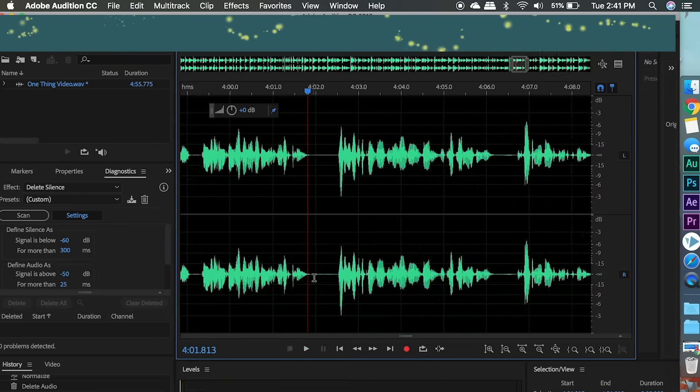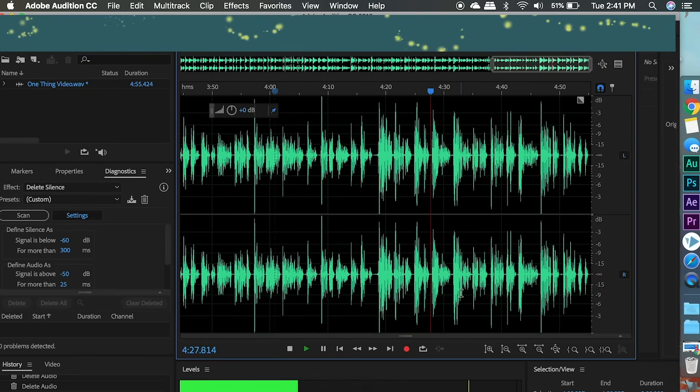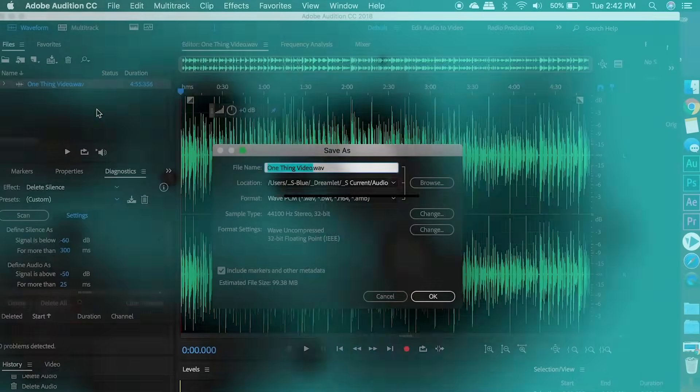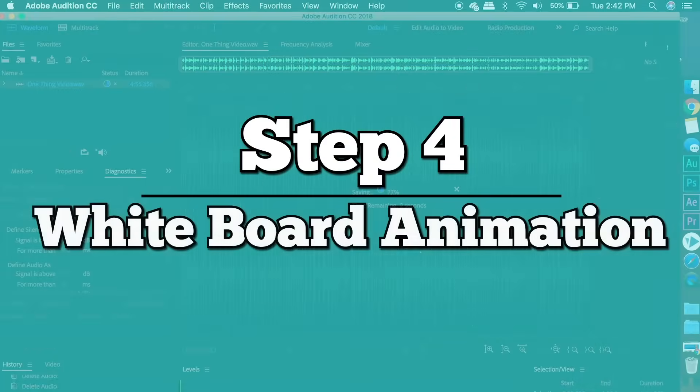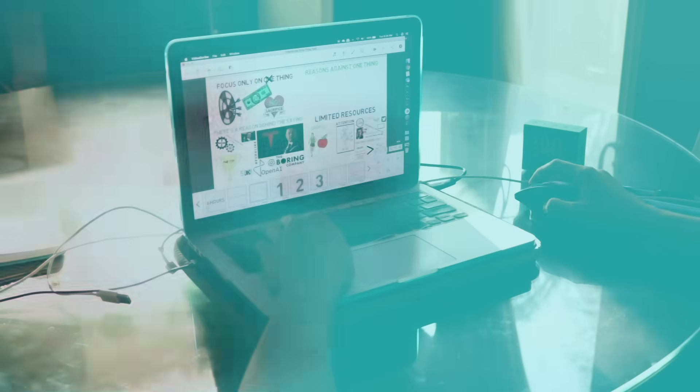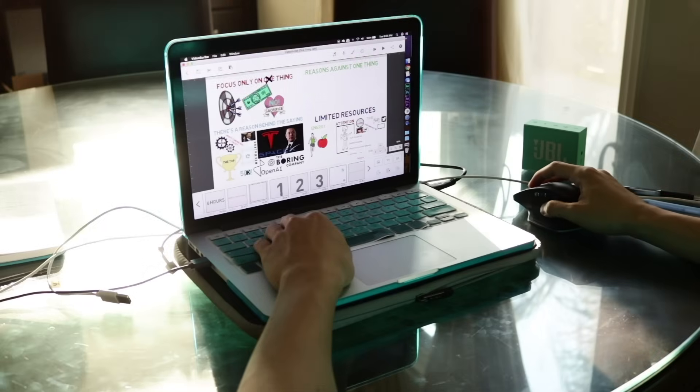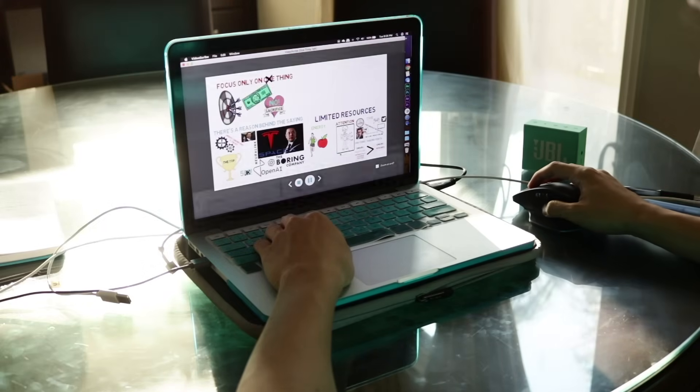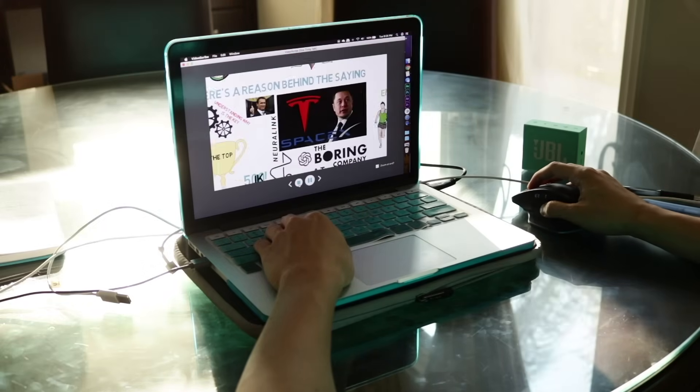For a one day video, I highly recommend you keep it under 4 minutes unless you have the entire day to work. Here we are guys, the part you've been waiting for: the absolute longest part of the entire process, the whiteboard animation.